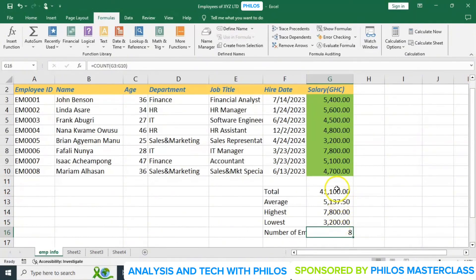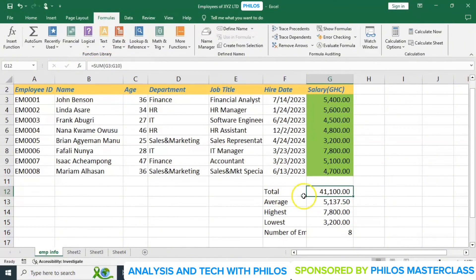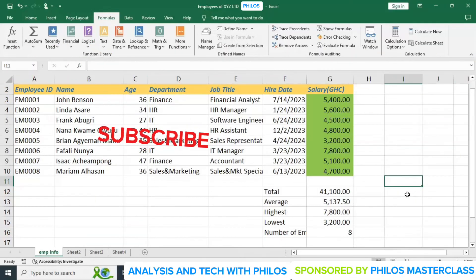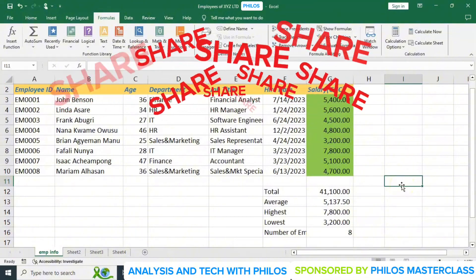When you click on a result cell, you can see the formula used displayed in the formula bar at the top. Whatever we've done for salary, you can do the same for age as well — though it doesn't make sense to find total age, you can find the average age, the oldest person, and the youngest person. In the next lesson we'll look at more functions, and we'll also look at sort and filter. Thank you.